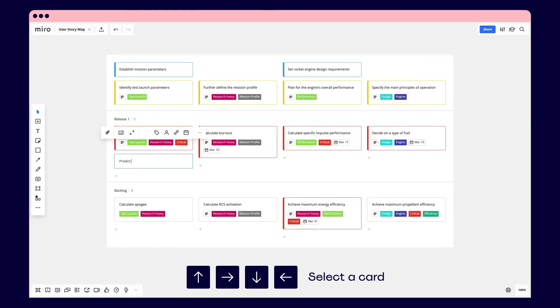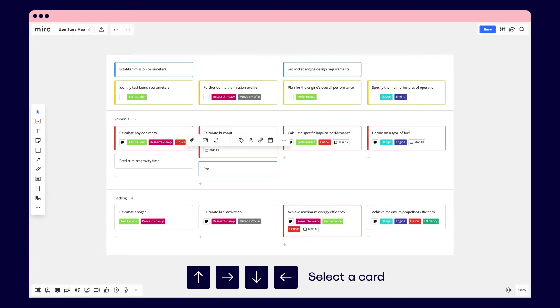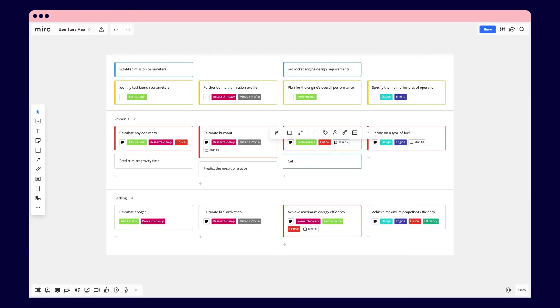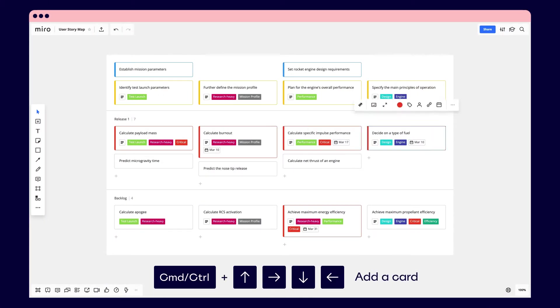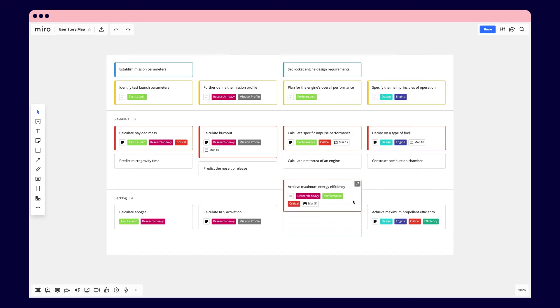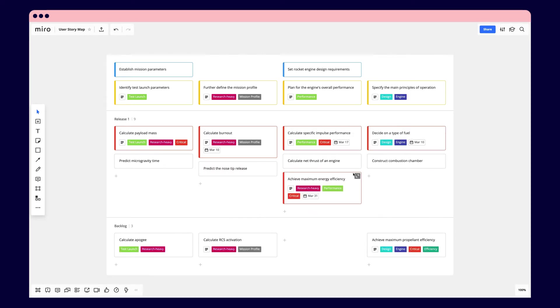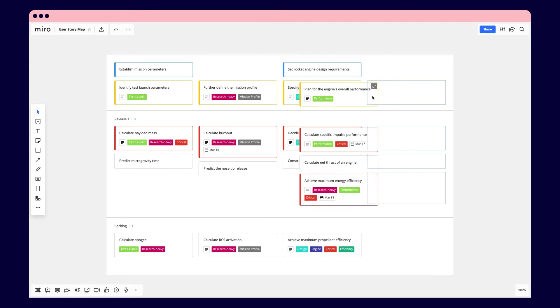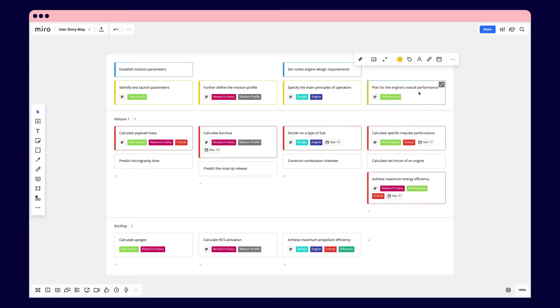Quickly add more activities, tasks, and stories using handy keyboard shortcuts. To edit the structure, simply drag and drop individual or entire groups of cards and the template will adjust automatically.